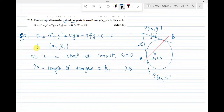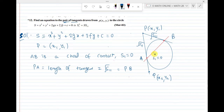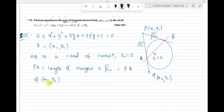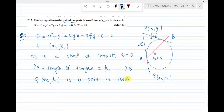First, draw the circle. Then mark the point P, as given in the question. Draw two tangents from P to the circle, touching the circle at A and B. Join AB — this is called the chord of contact. Extend PA and mark point Q on the extension. Q is a point on the locus with coordinates (x2, y2).